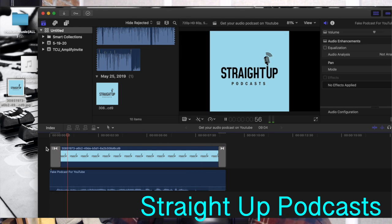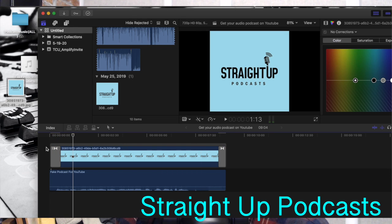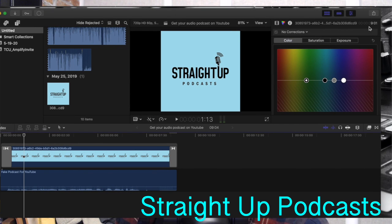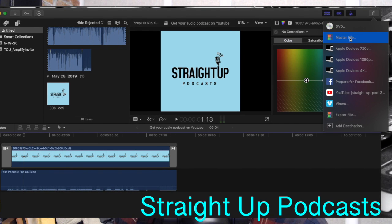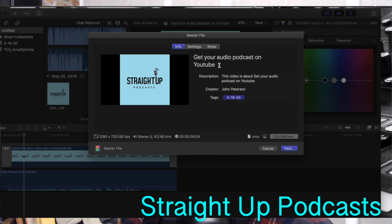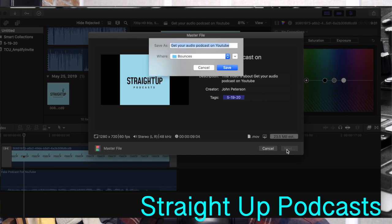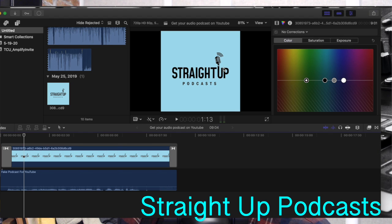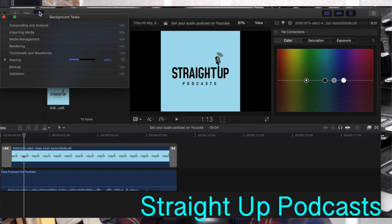And that's all you really need to do. From here, what we'll do is export it, save it, and then as it's exporting...